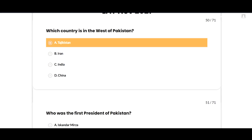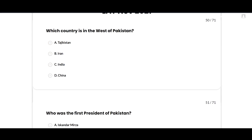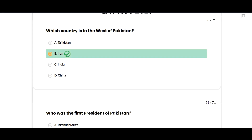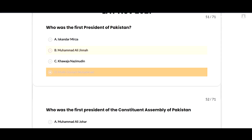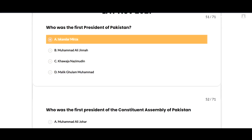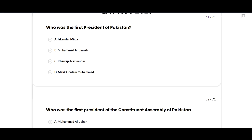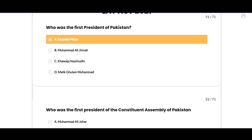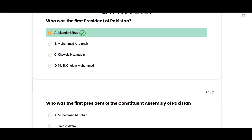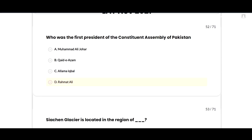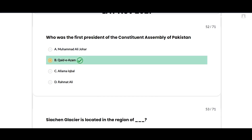Which country is to the west of Pakistan? Iran — option B is correct. Who was the first President of Pakistan? Iskander Mirza — option A is correct. Who was the first President of the Constituent Assembly of Pakistan? Quaid-e-Azam — option B is correct.